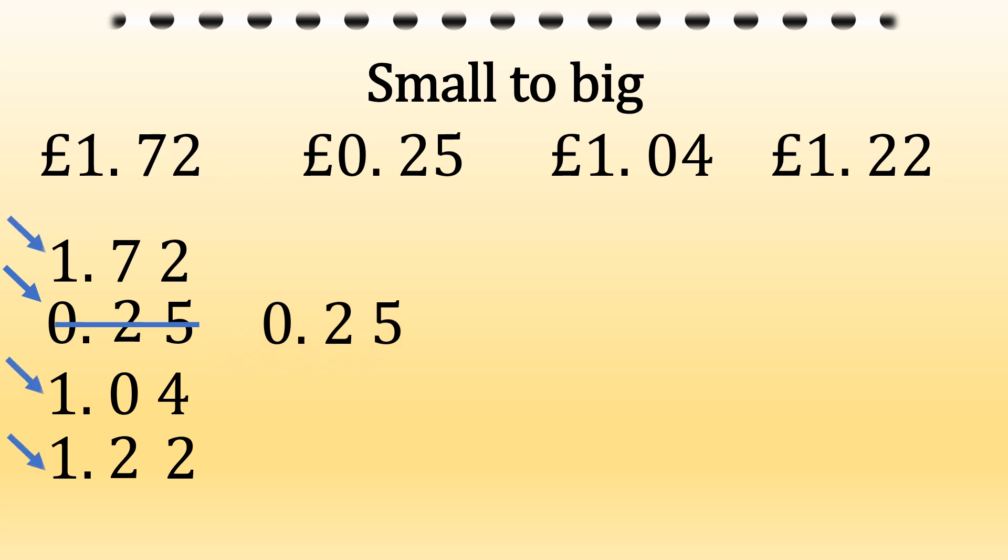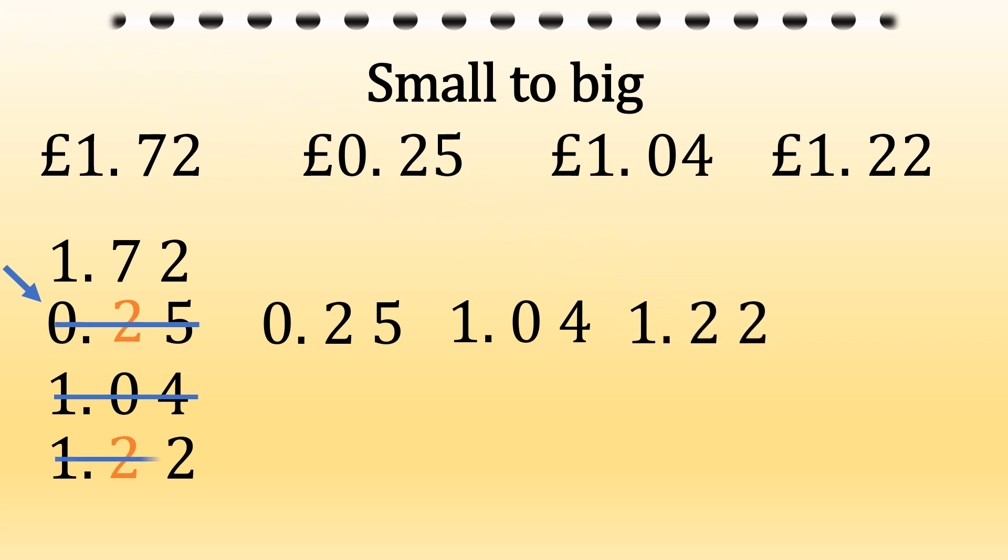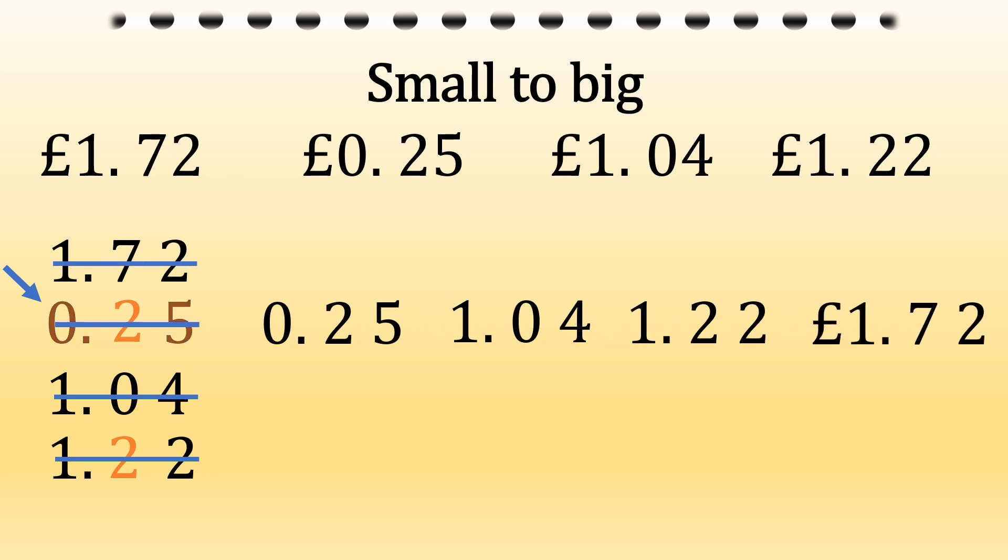And then we look down the column and there's three ones. So we need to look next door, see what's the smallest. And that's a zero, 1.04. Then we've got two twos, but we've already used one of them. So that means our next number is 1.22. And then to finish, 1.72 and add the pound sign for your answer.